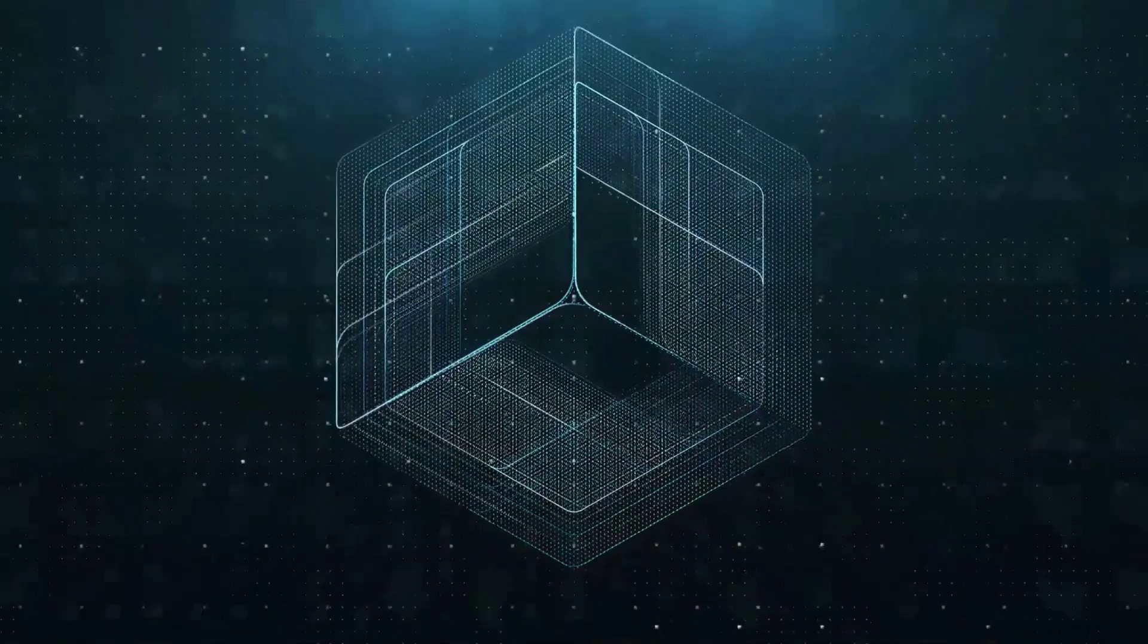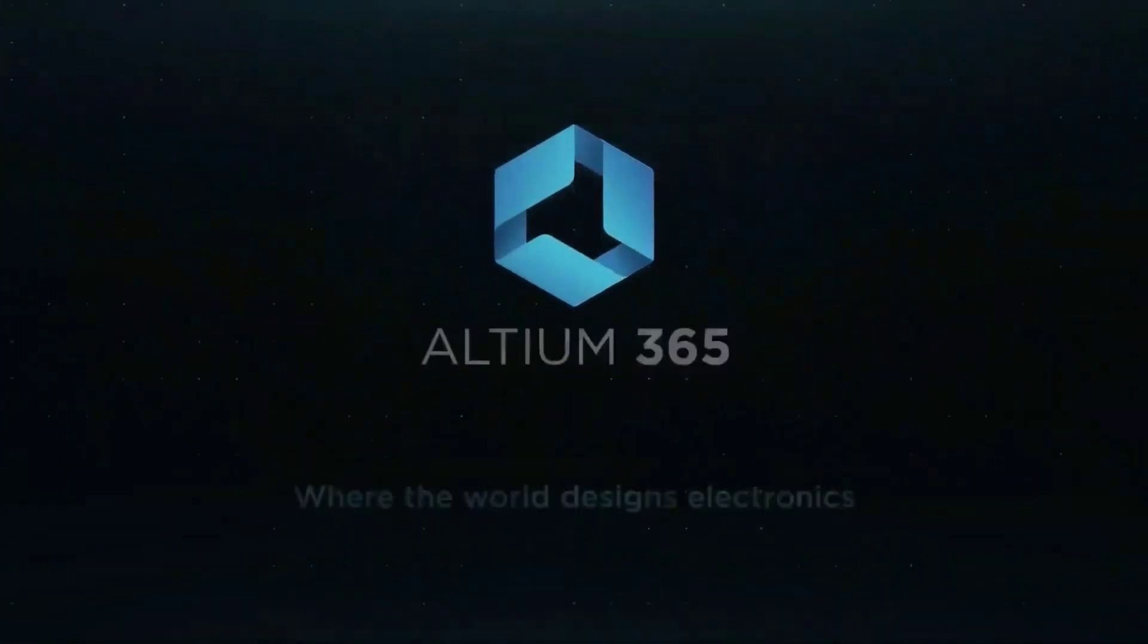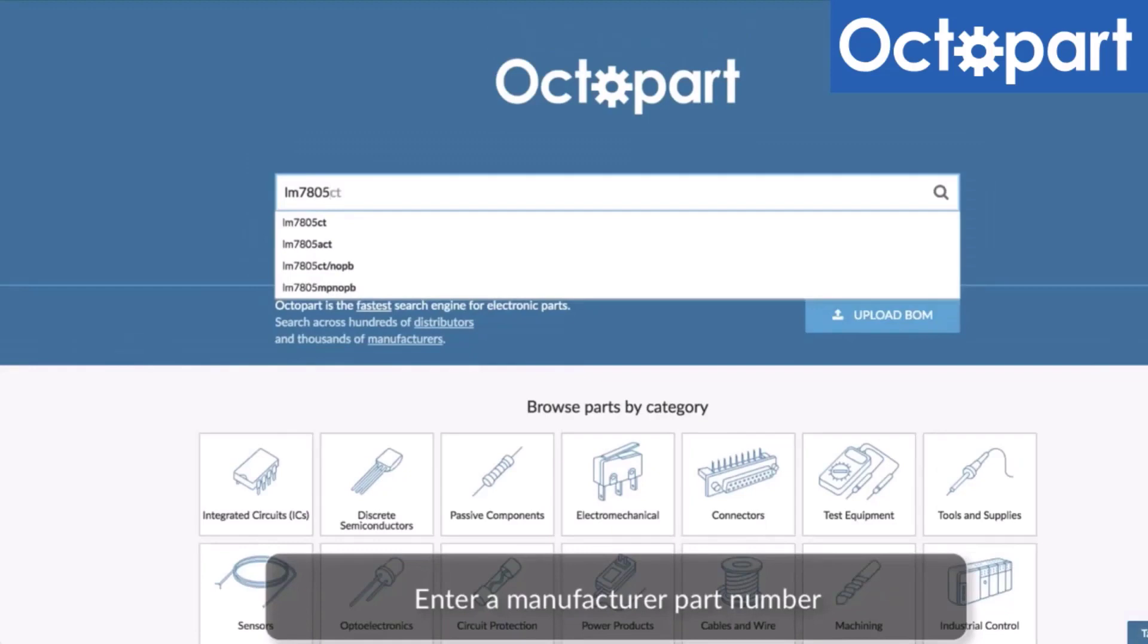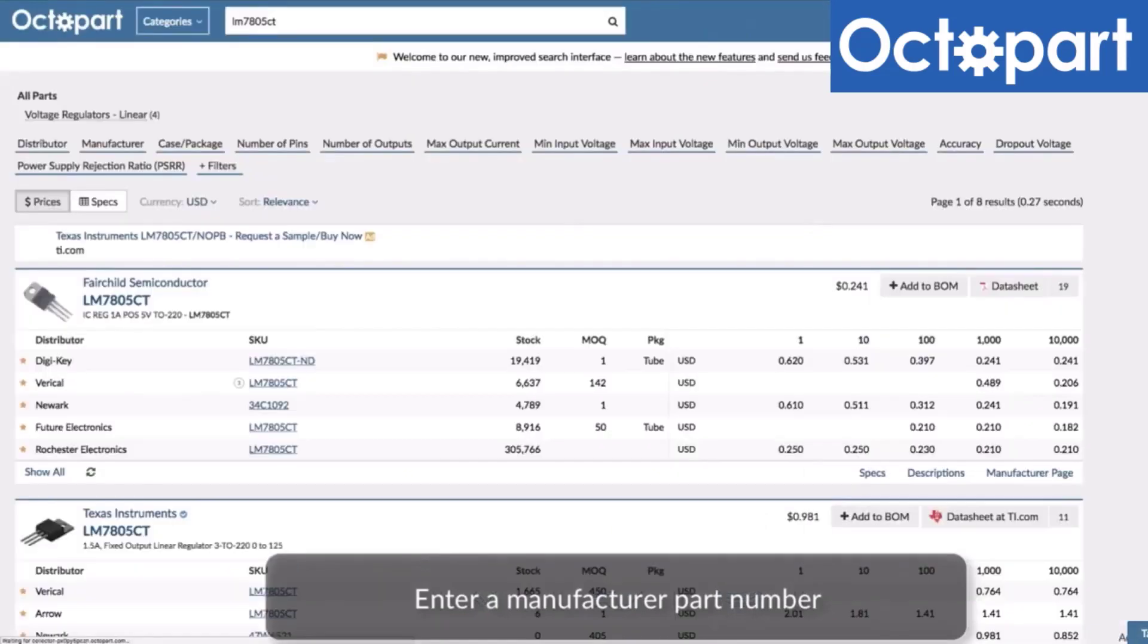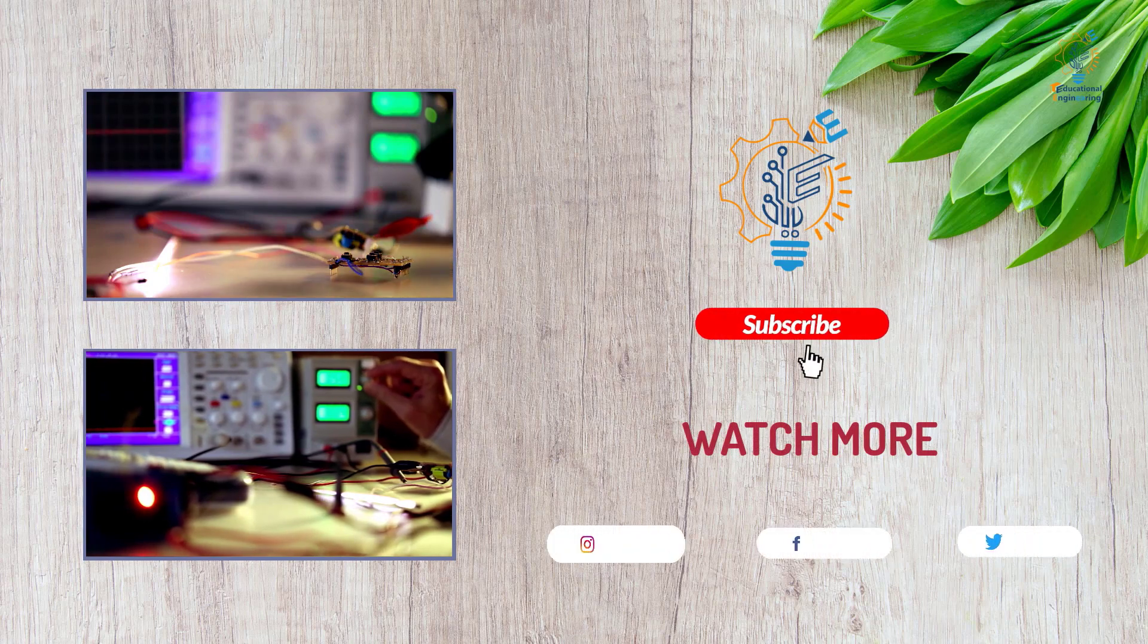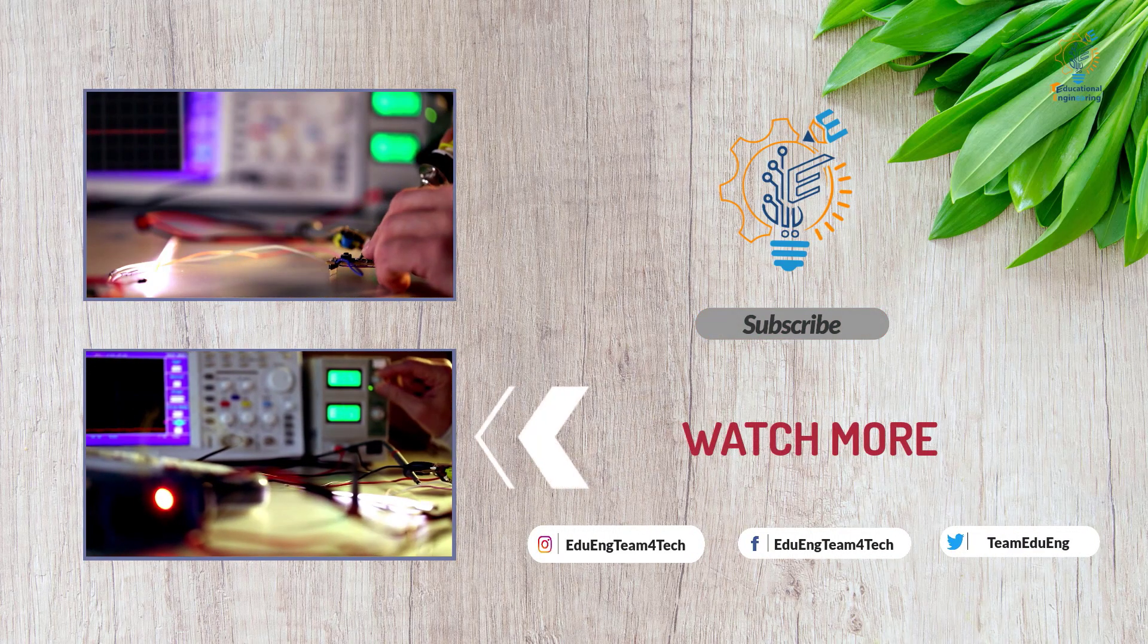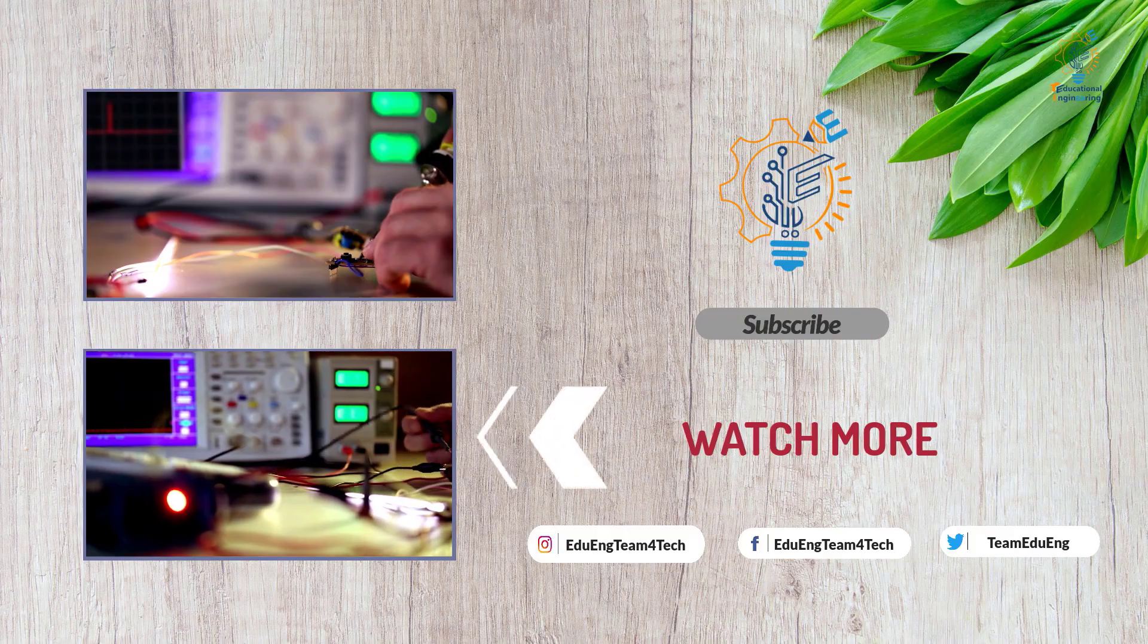This video is brought to you by Altium 365, where the world designs electronics, and Octopart, the fastest search engine for electronic parts.